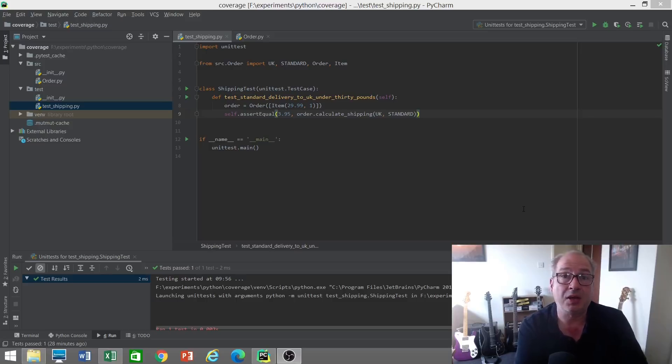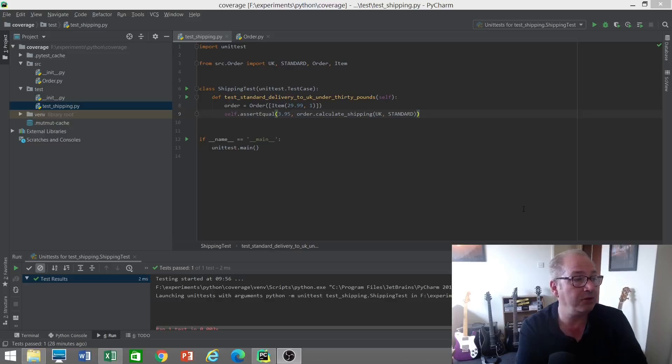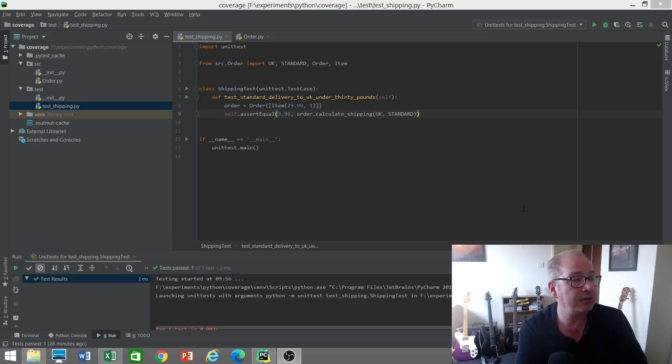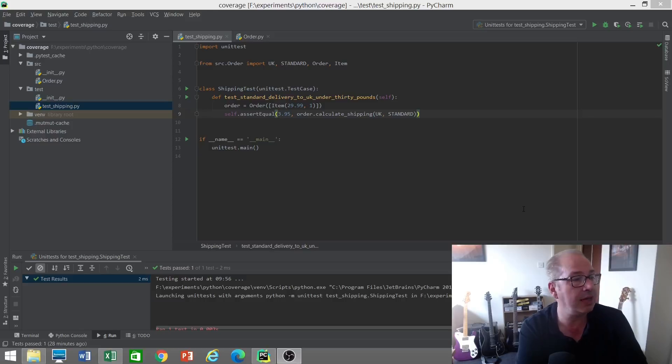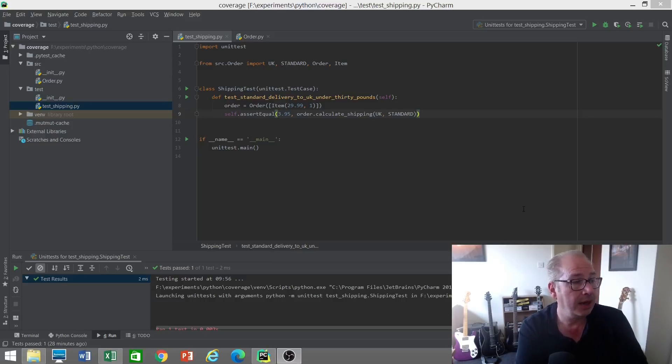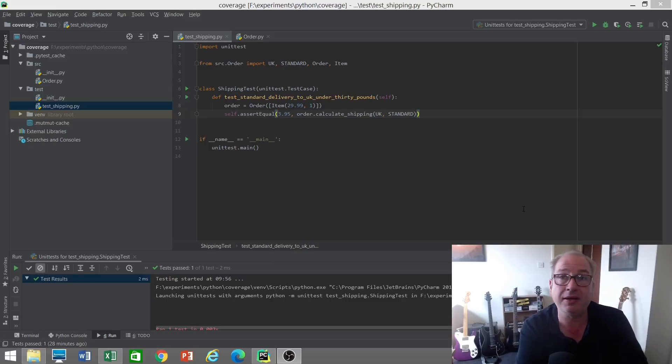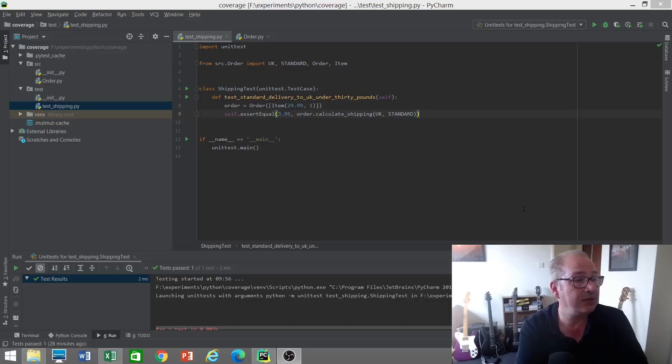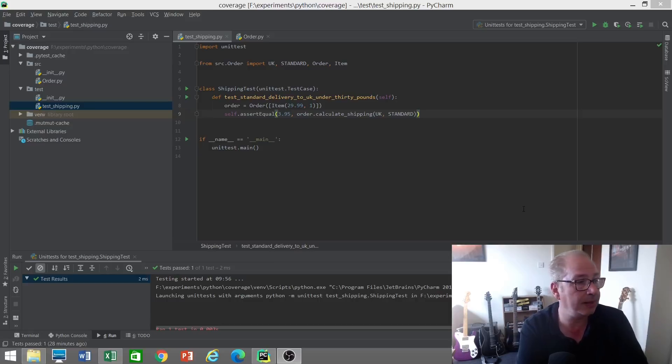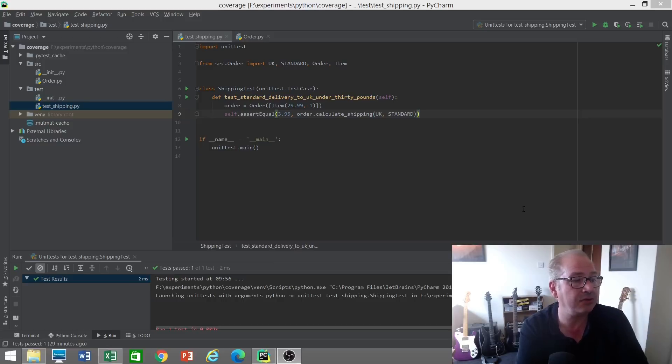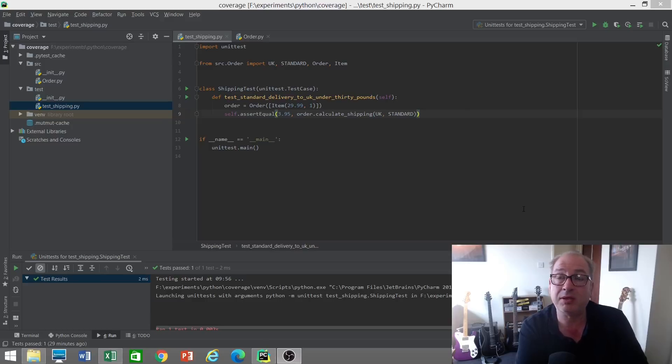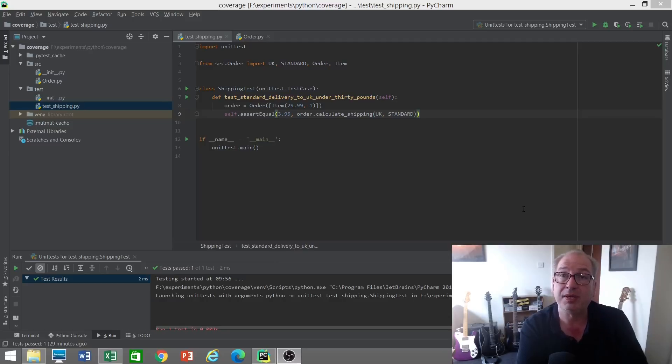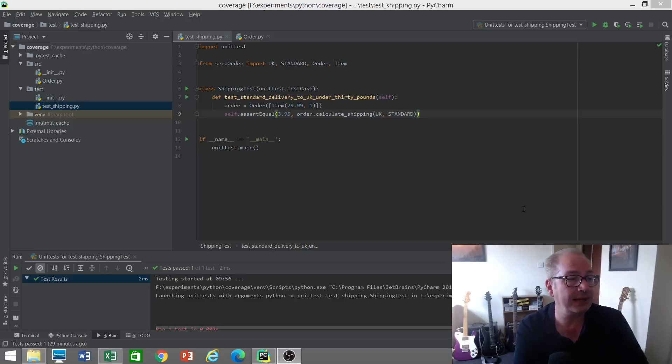I wanted to illustrate that with a simple example. I've got a test here for code that calculates shipping costs for orders. We've got a bunch of business rules and one example of an order that's going to be shipped standard delivery to an address in the UK, and the value of the order is under 30 pounds. I create an order with a single item of price £29.99, quantity of one, so the order total is under £30. We're saying that if we ship that to the UK standard delivery, the cost should be £3.95. If the order value is £30 or more, it would be zero—free shipping.